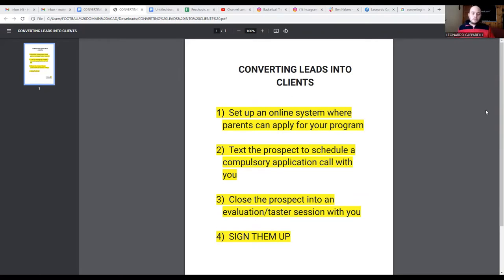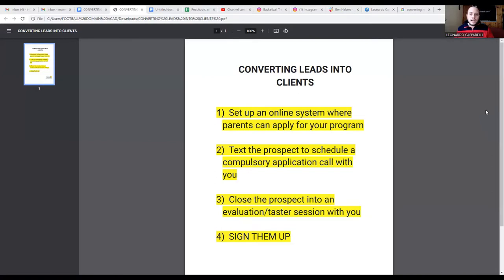If you get to the end of this video and you want to schedule a free 15 to 20 minute call with me, the best way to do that is go to the calendar link in the description. You can also send me a direct email or question by emailing me directly at makemoneycoachingsports@gmail.com.